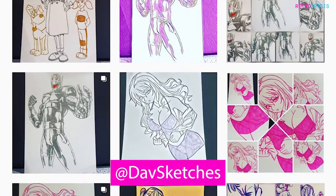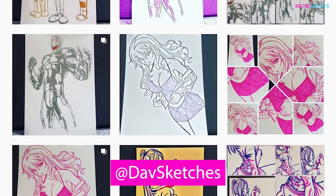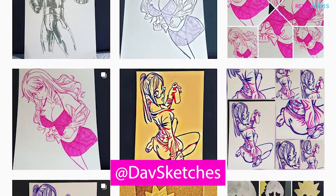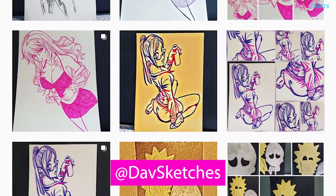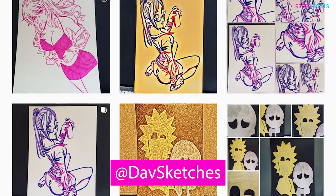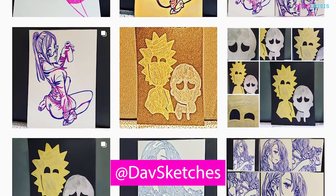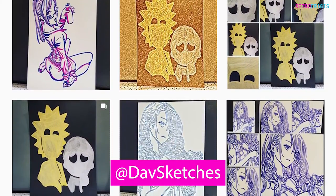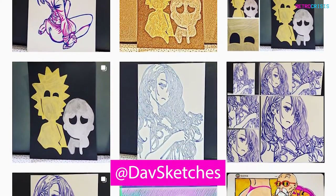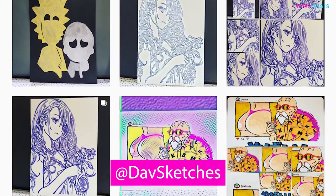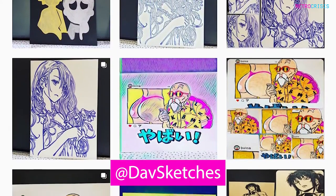A special thanks to DavSketch for reaching out to me and requesting this guide. Please do check out DavSketch's Instagram page. He's a very talented artist, and if you like anime and superheroes, you're going to like a lot of his work.